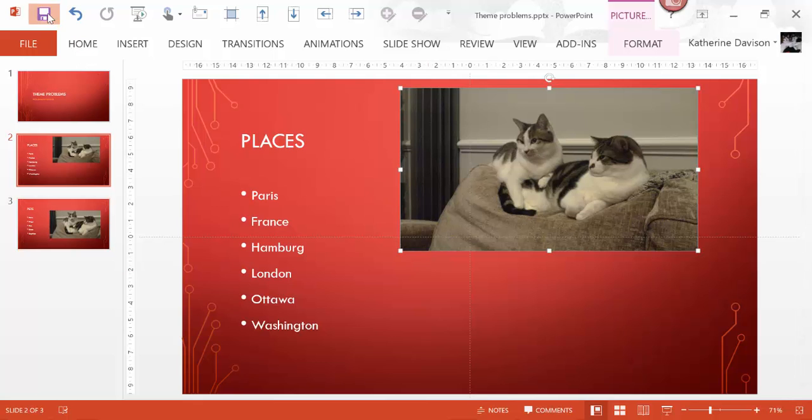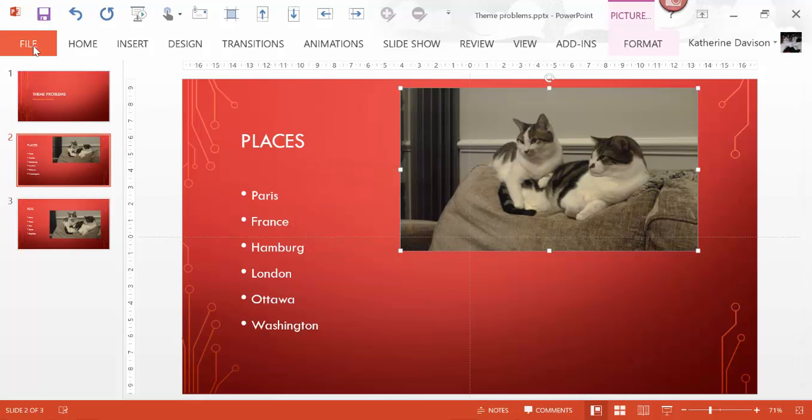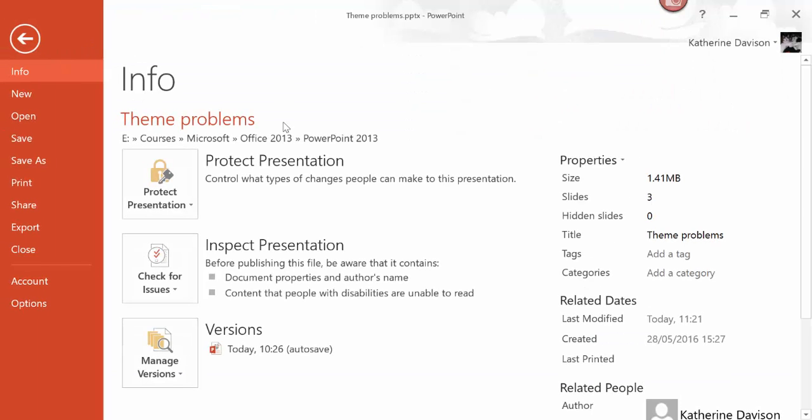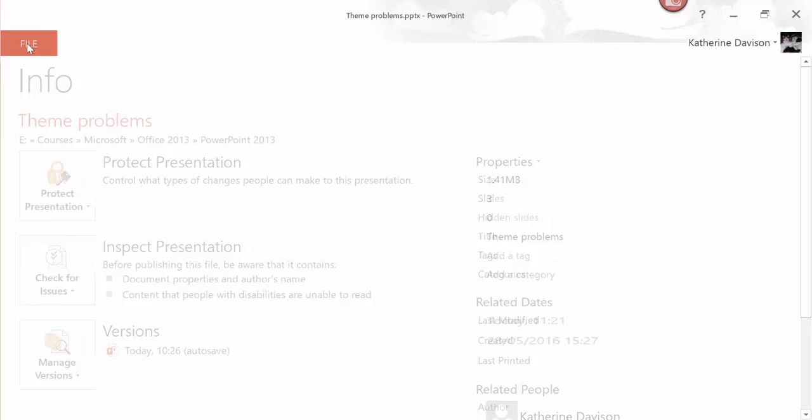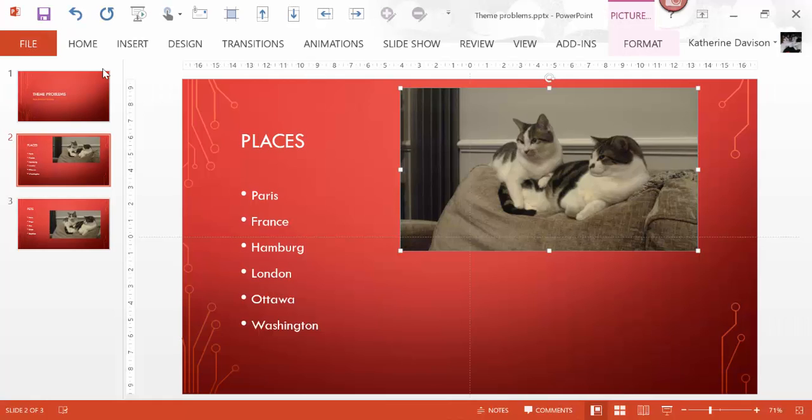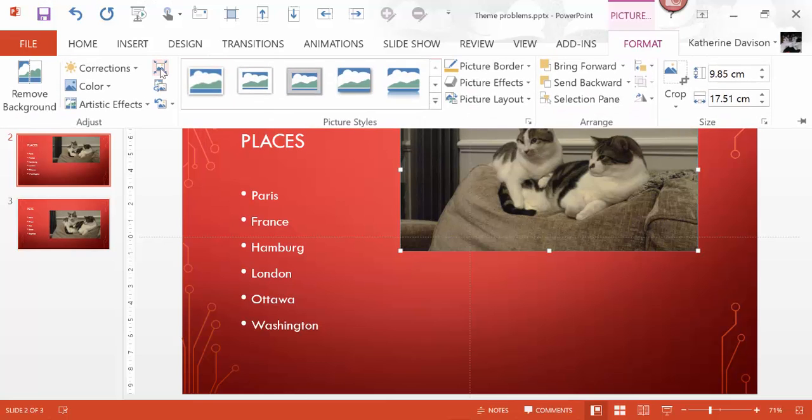And I'm just going to save this again, and go into file, and I've now moved down to 1.41. So that's just condensed my presentation by quite a lot.